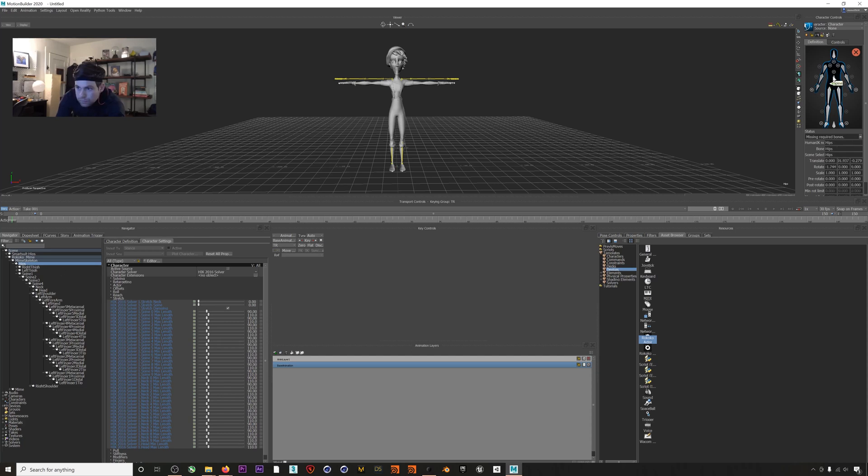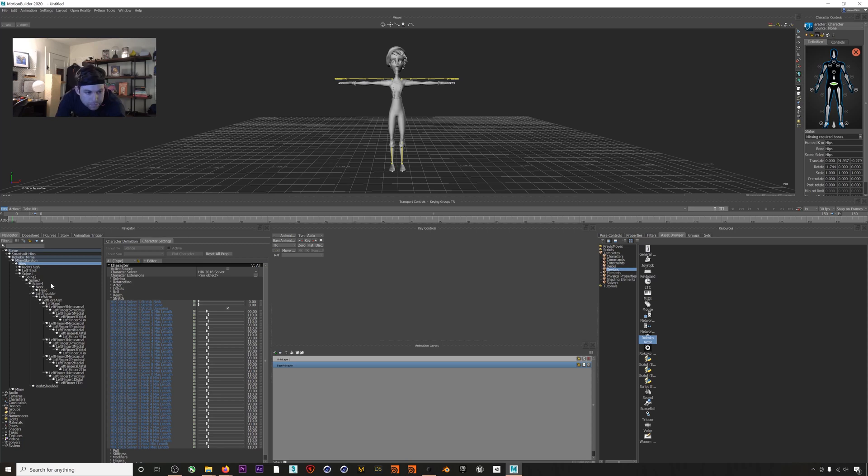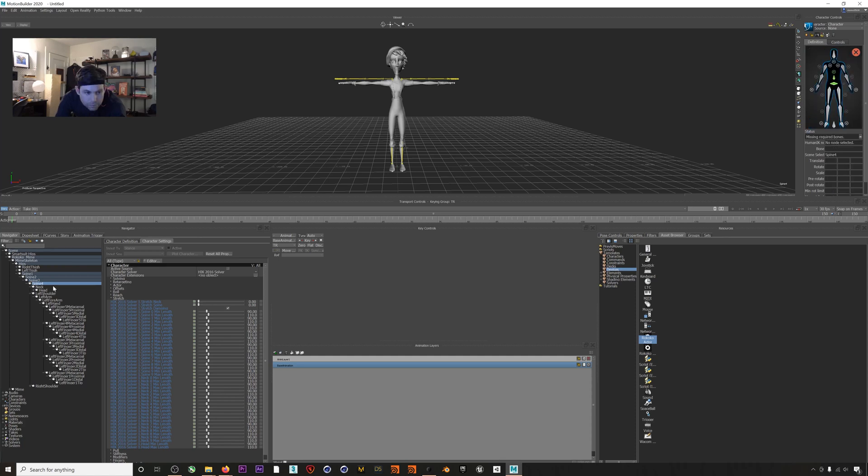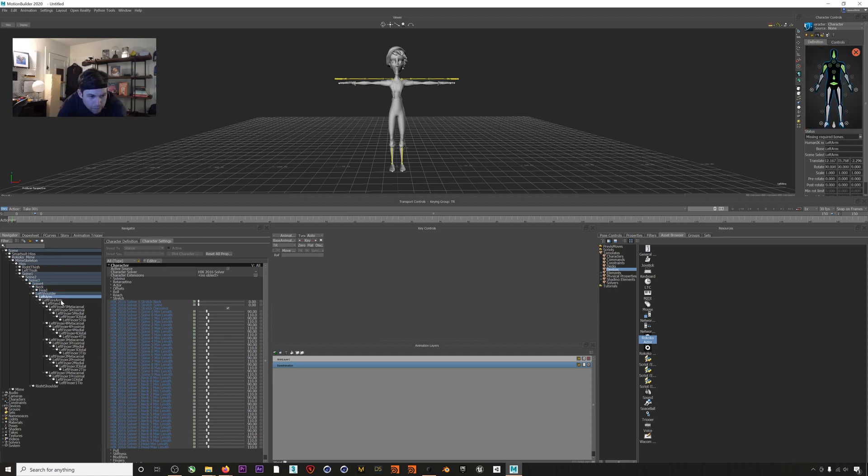The nice thing is that with this button turned on, Mirror Matching, you only have to do one side of the skeleton and the other side will mirror that definition. I'll time-lapse through this process.